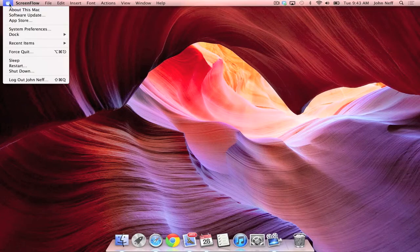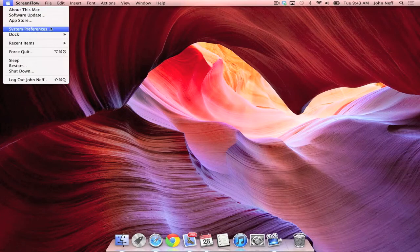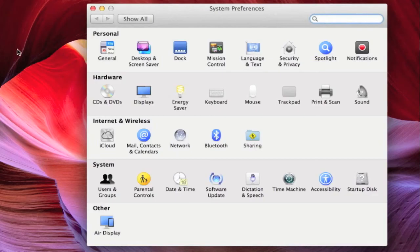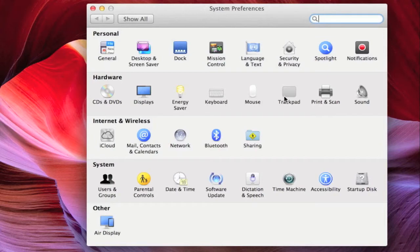Within this menu, you will find where it says System Preferences. Go ahead and click System Preferences. Within System Preferences, go to and click on where it says Trackpad.